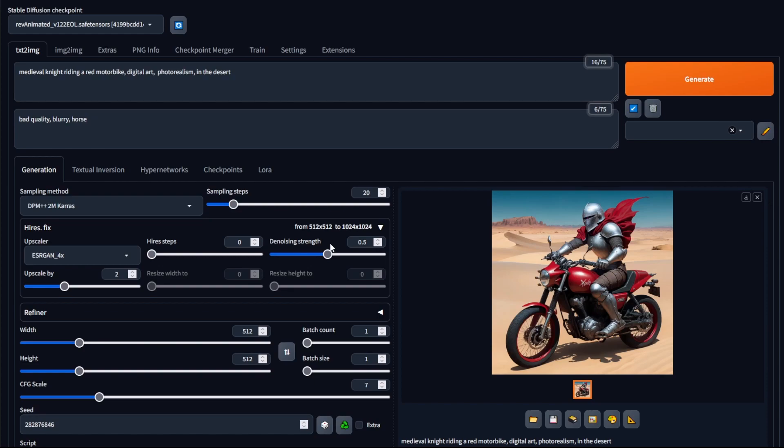And so typically you would use lower values when you want the upscaled image to look very close to the original image. And you'd use higher values when you'd want to actually see changes within the actual image.